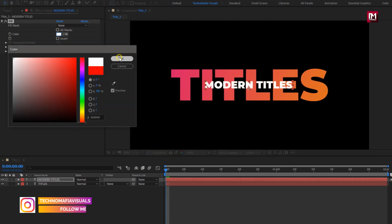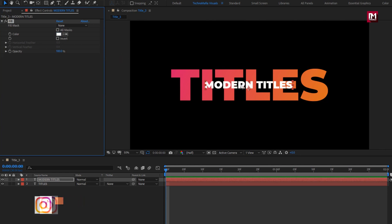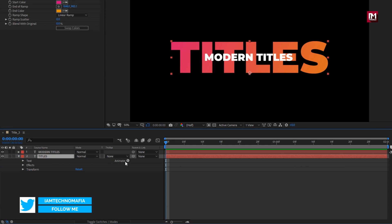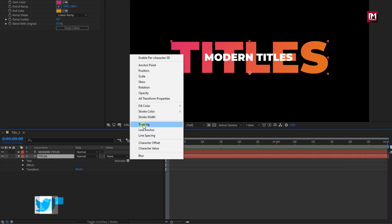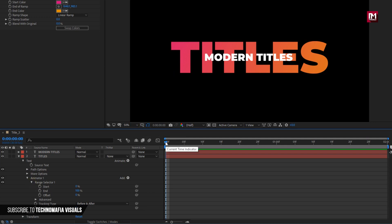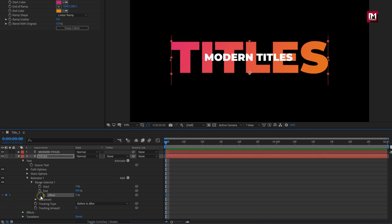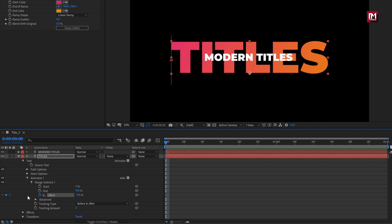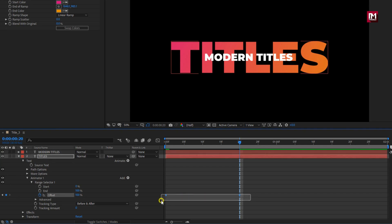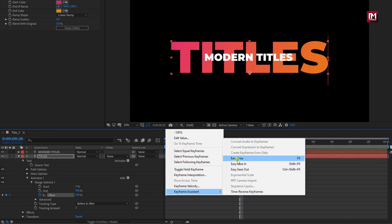Here I will set it to white color. Now let's animate the text layers. For main text layer, in animate, select tracking. In range selector 1, at start of the timeline, create keyframe for offset. Change offset value to minus 100%. Now at 20 frames, change offset value to 100%. Select created keyframes, change keyframe assistant to easy ease.